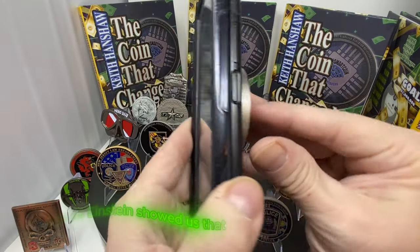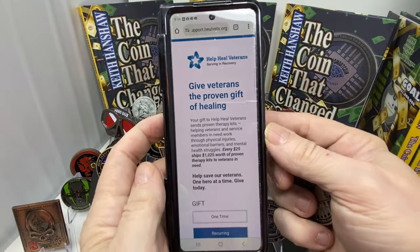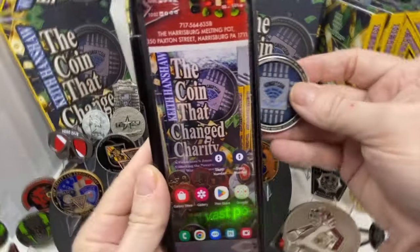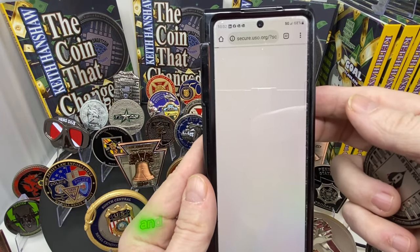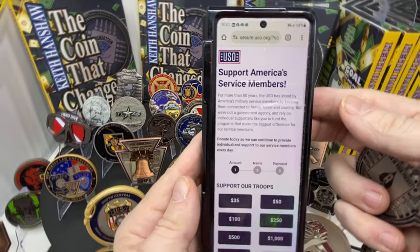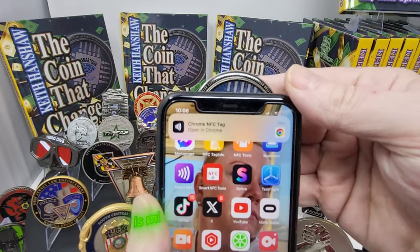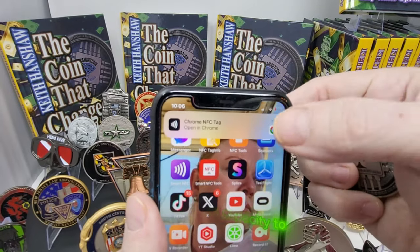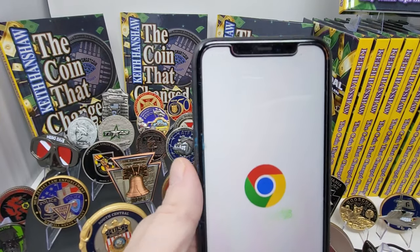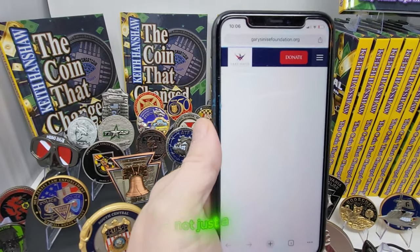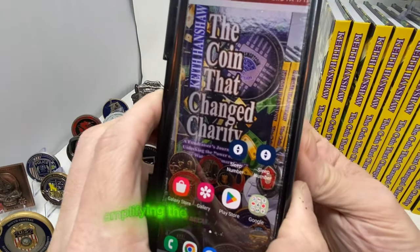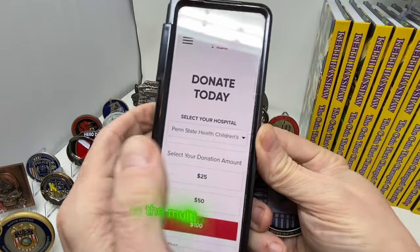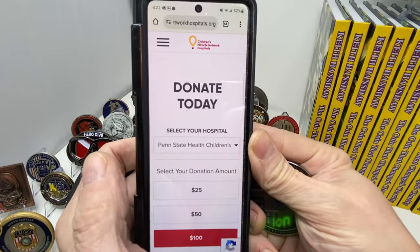Just as Einstein showed us that small amounts of energy can yield vast power, the smart coin embodies this principle in the realm of charity. Each coin, although small, is mighty in its capacity to enhance fundraising efforts. It's not just a token — it's a catalyst for connection, amplifying the mission of your cause through the multiplied dedication and donations of your supporters.